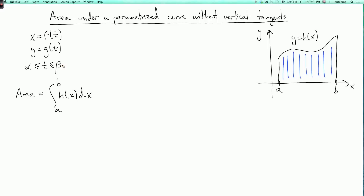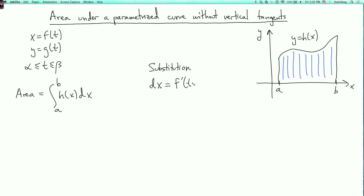I'm going to do a substitution. Instead of integrating over x, I want to integrate over t. Since x equals f of t, differentiating gives us dx equals f prime of t dt. And h of x is just y, and y is g of t. So h of x is g of t.